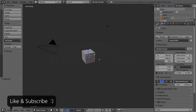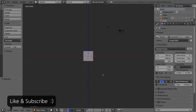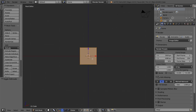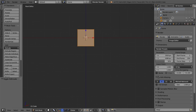To get started, let's press 1 and 5 on our numpad to go to the front orthographic view, and I'll press Tab to go into edit mode of the default cube. This cube itself is going to be the head of the Minecraft character, but inside edit mode I'll duplicate it and scale and transform it to make the body and the arms and the legs.